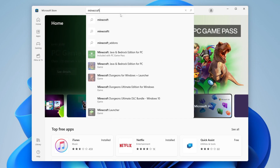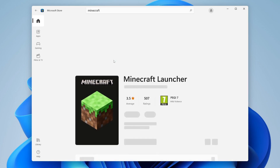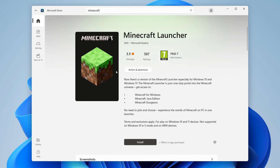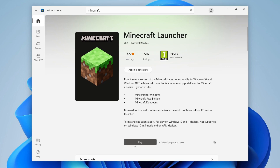Type Minecraft in and press Enter. Click on 'Minecraft Launcher' and wait a moment for it to load. At the bottom you'll have the option to install — click Install. It will start downloading. It's only around 10 megabytes because it's just a launcher.